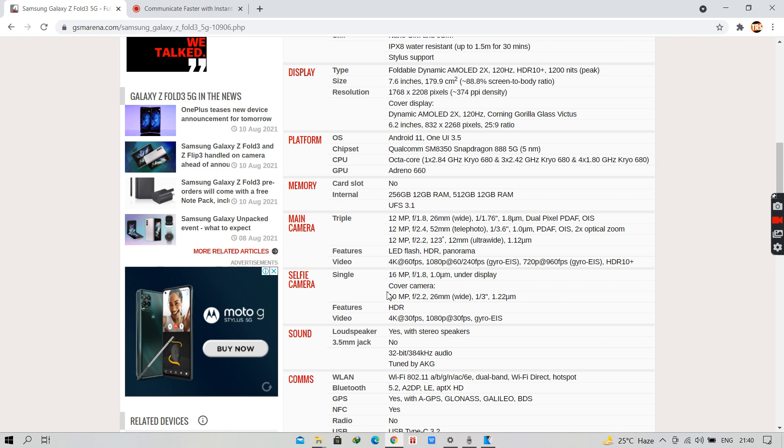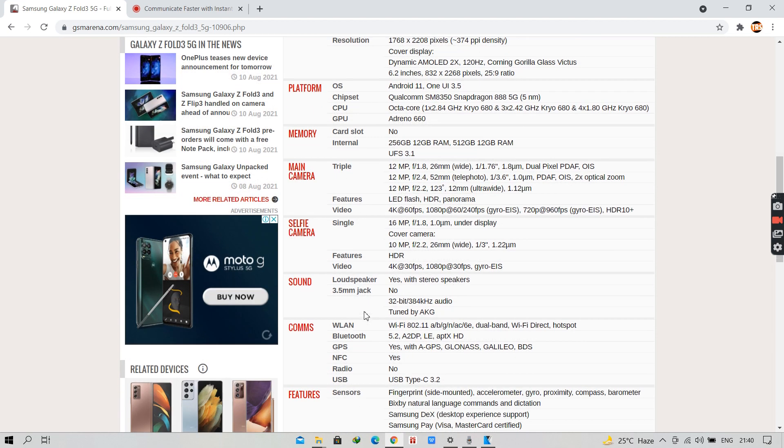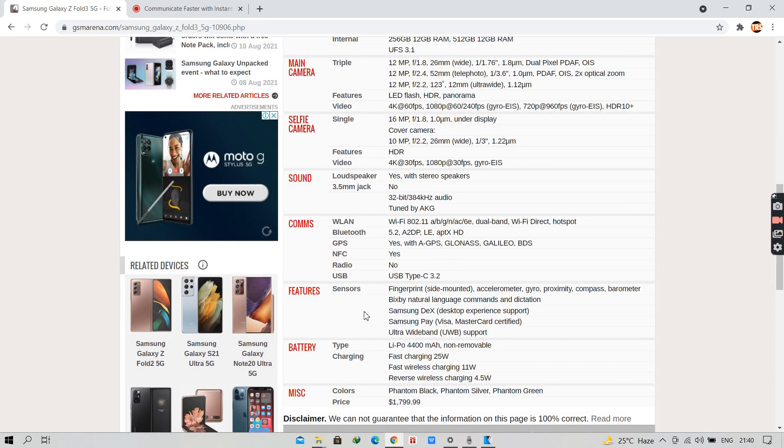It has stereo speakers but obviously it doesn't have a 3.5mm jack. It has a 4400mAh non-removable battery.